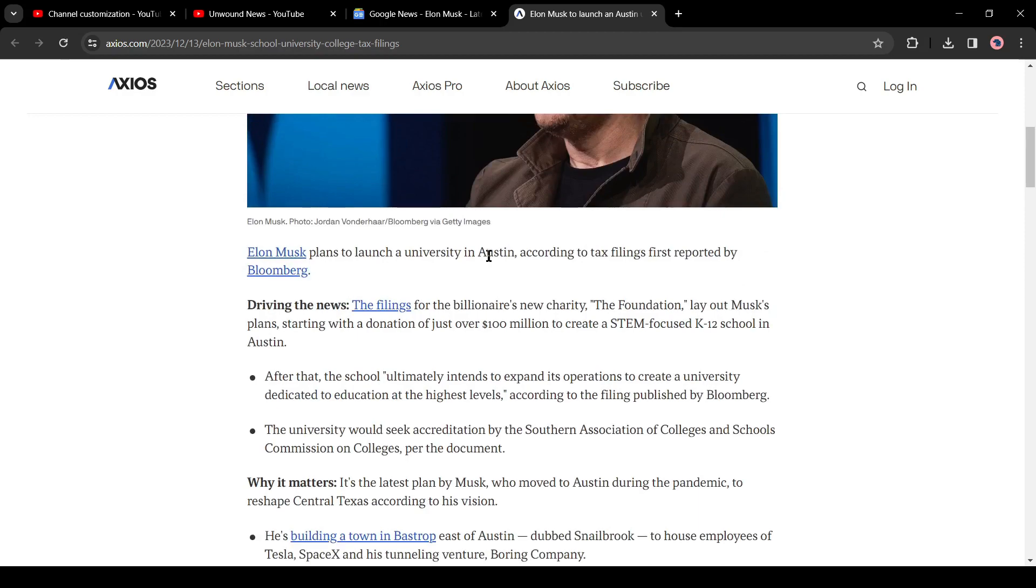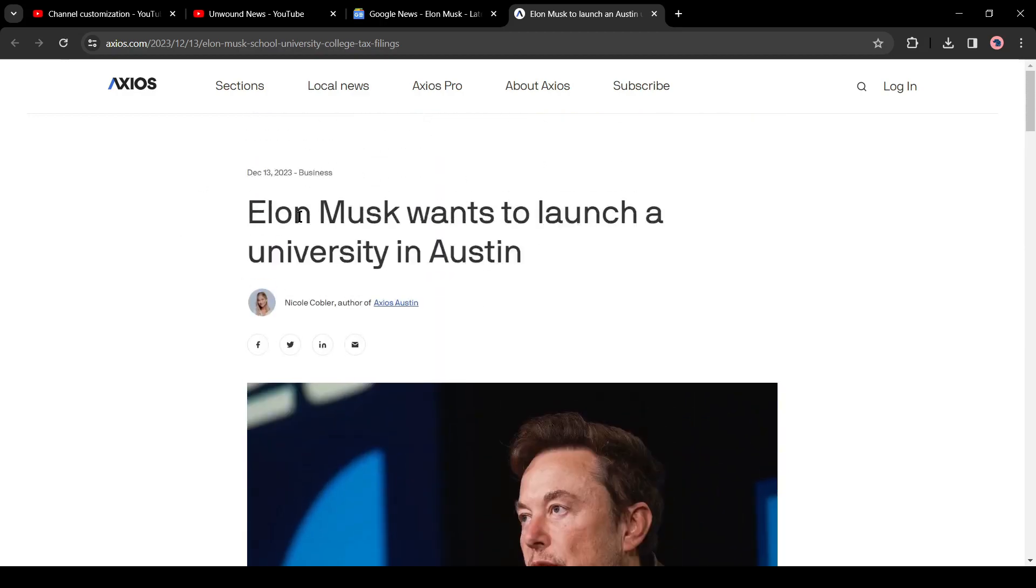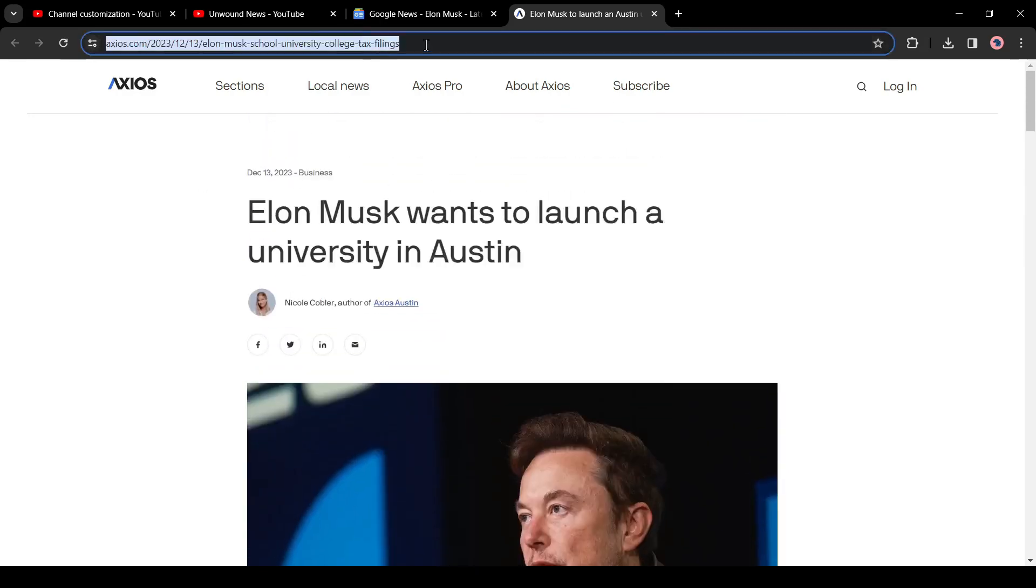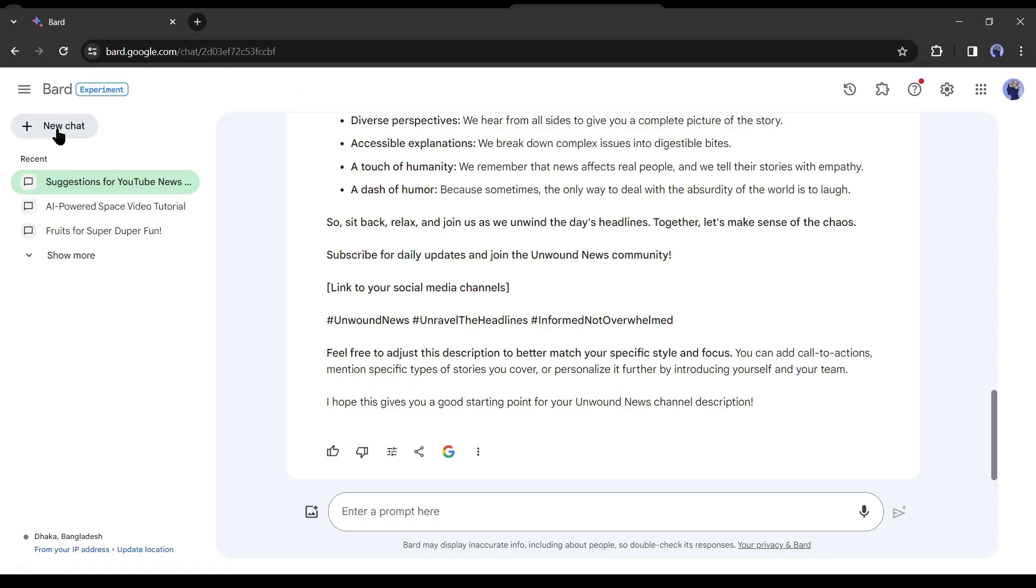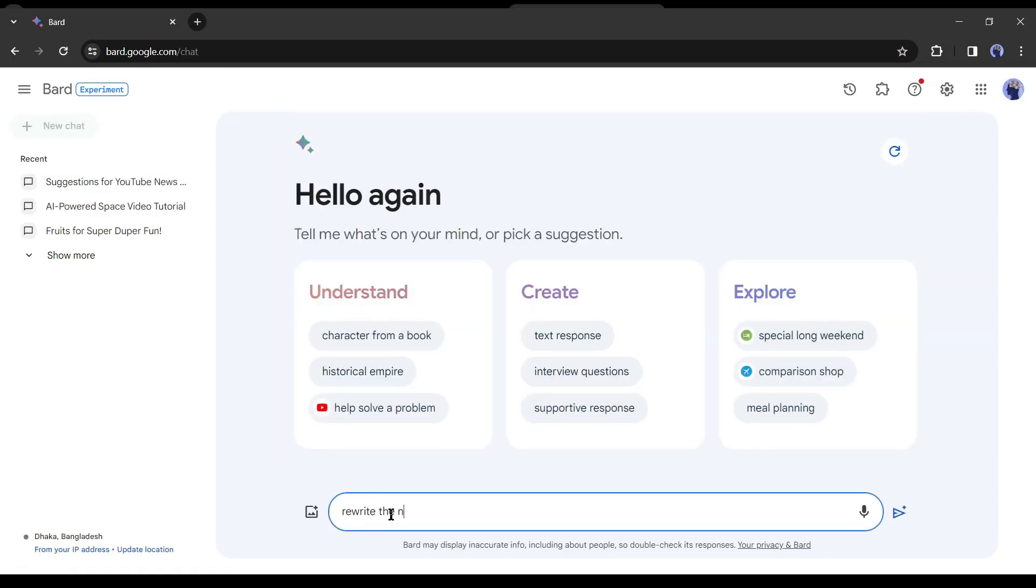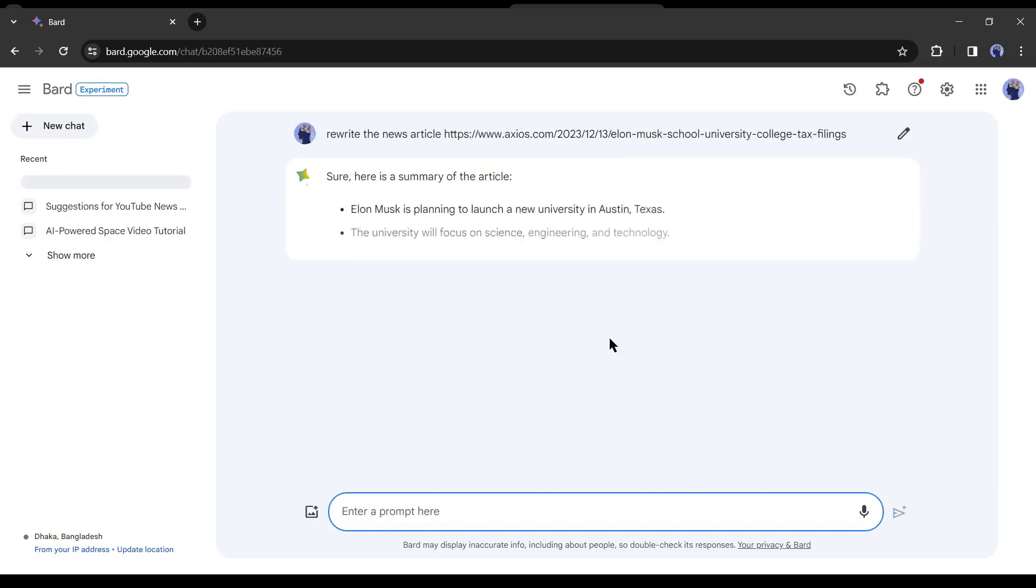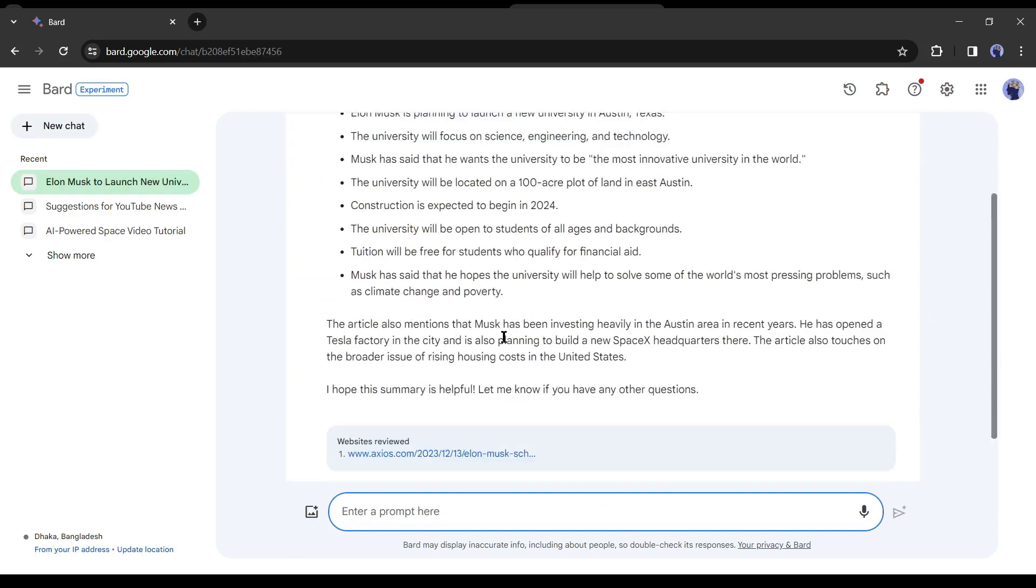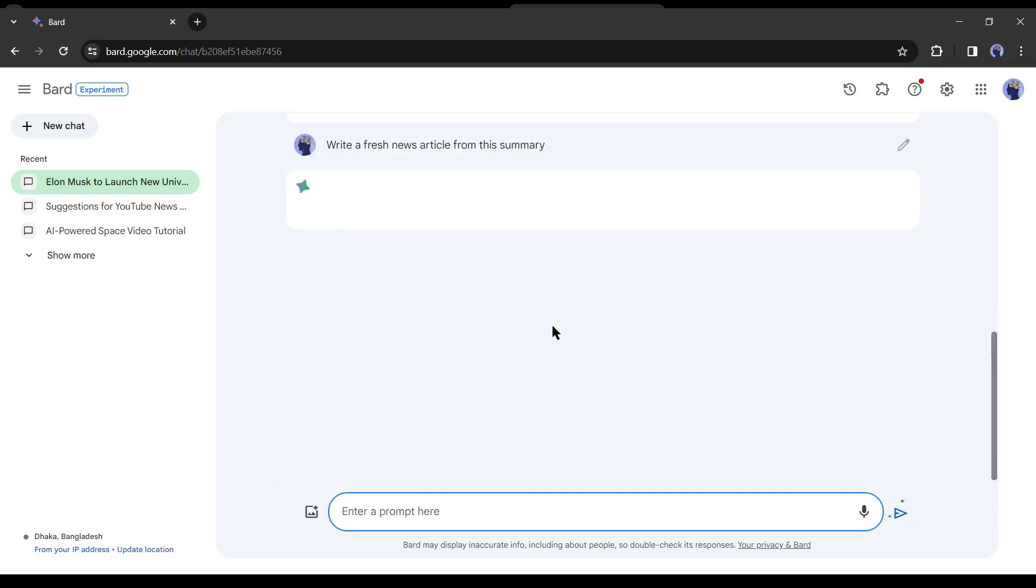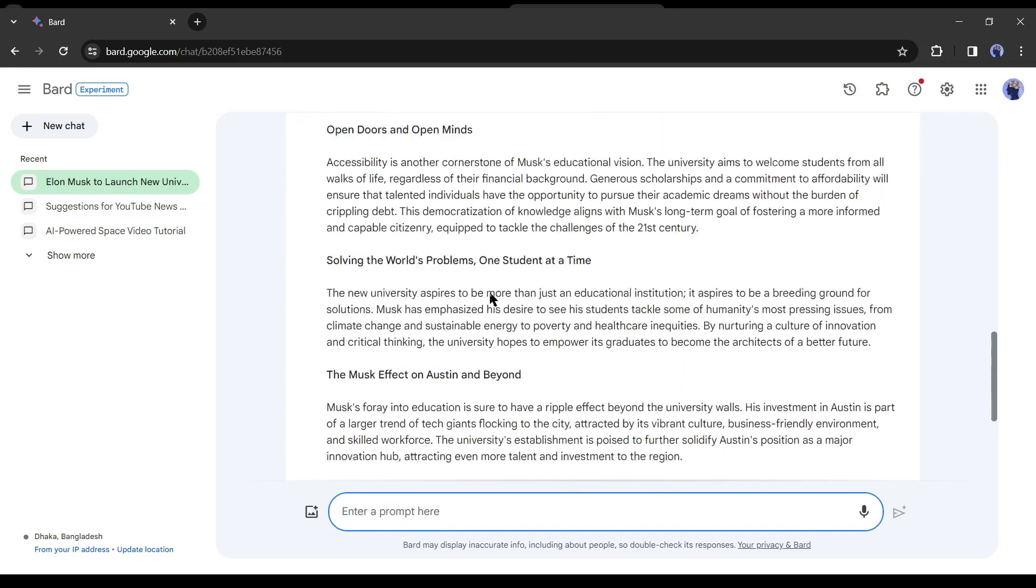Before going to the next step, we will rewrite this article with Google Bard to avoid any copyright issues. Just copy the news link and come to Google Bard. Now simply give the prompt as rewrite the news article and then paste the link. Google Bard will generate a summary of the article. Now enter another prompt: write a fresh news article from this summary. And here it is, our fresh news article is ready.